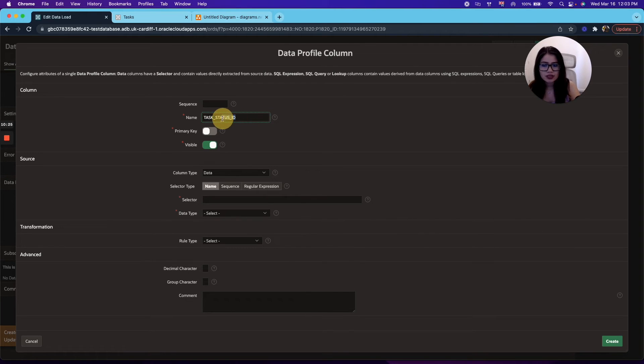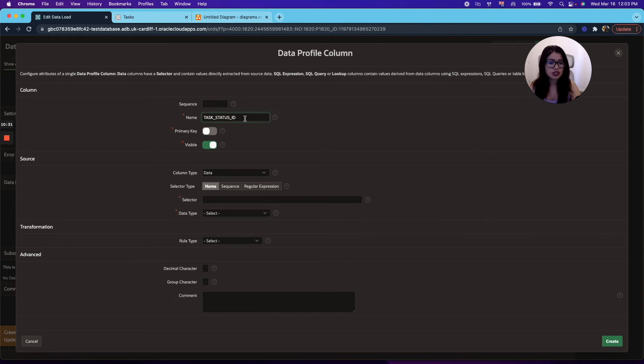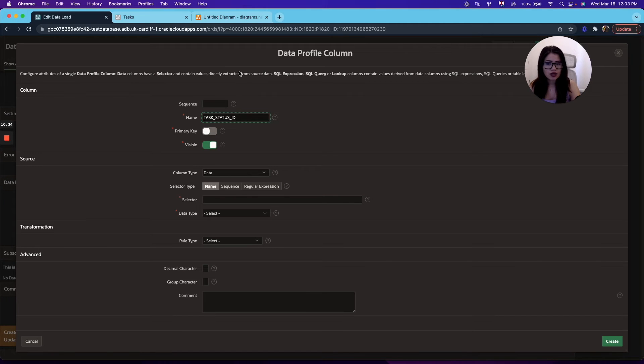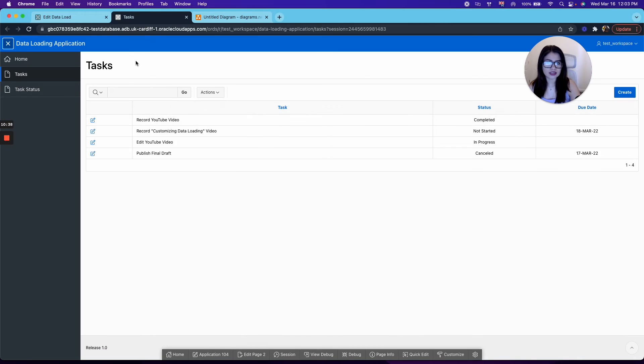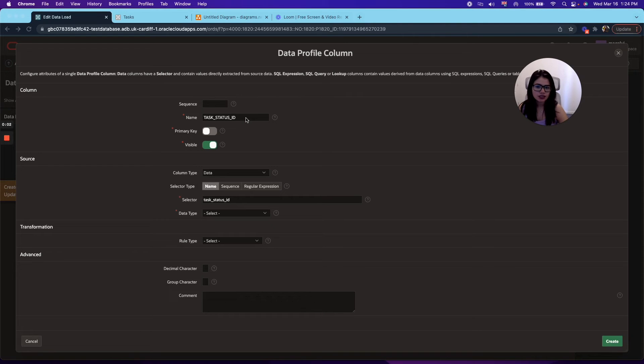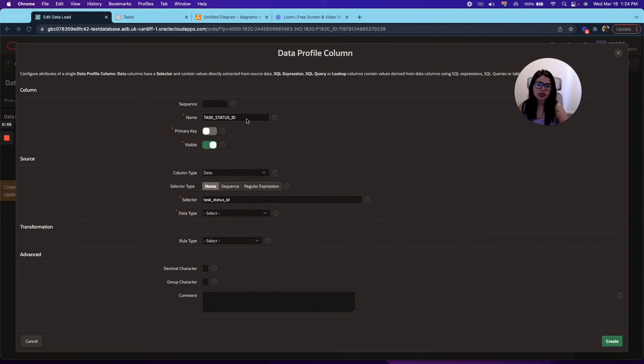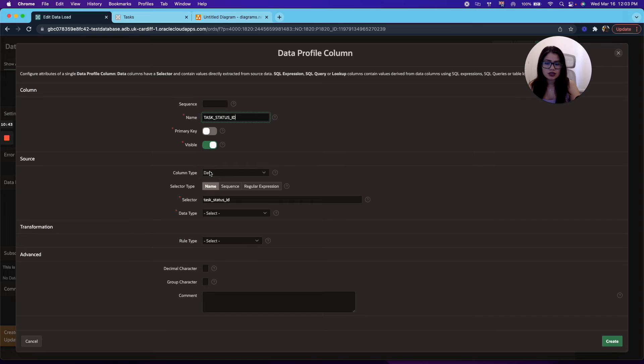Now, the name that you're selecting here for the data profile column needs to match the name in your target table. So if we need the task status ID, we need to use the same name for the data profile column. Also, if the task status ID, the name that you selected, does not match to any column in your target table, it will just get ignored once the data loading is happening.